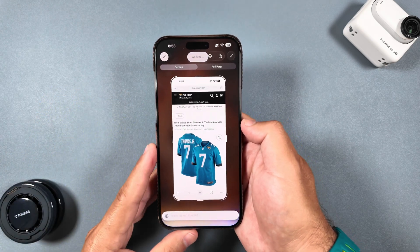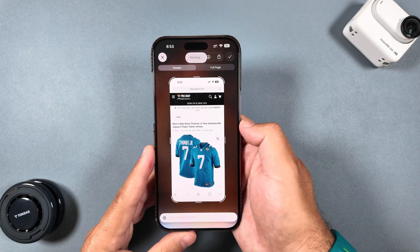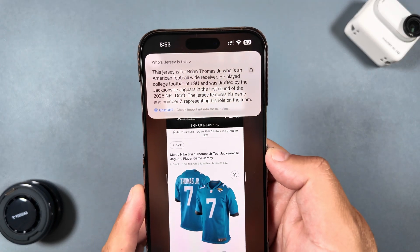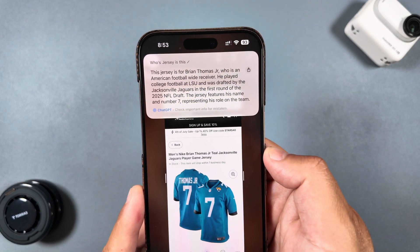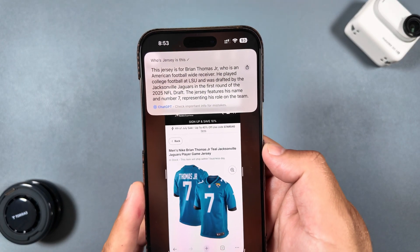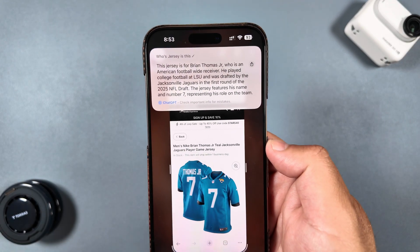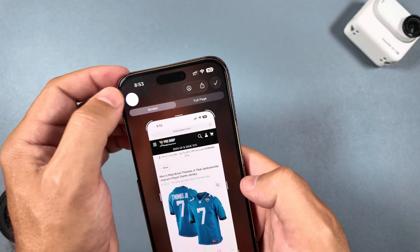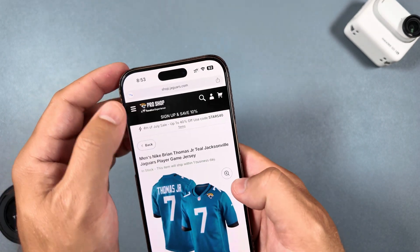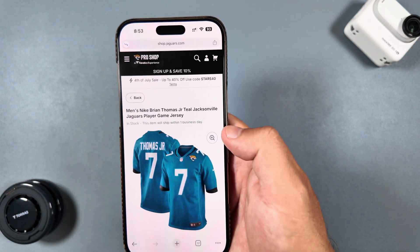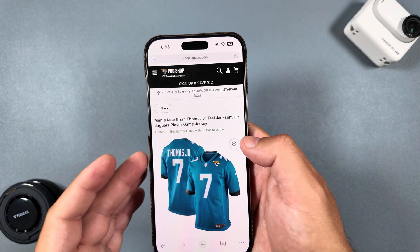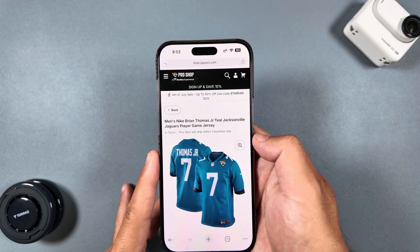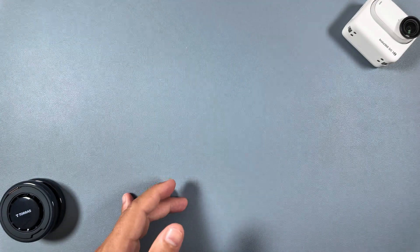It does take a couple of seconds, and this is taking a little longer than we've seen historically, but there you go — this jersey is for Brian Thomas Jr., who is a Jaguars receiver. Also, in the screenshot it showed that this was taken from jaguars.com, which is a nice touch.